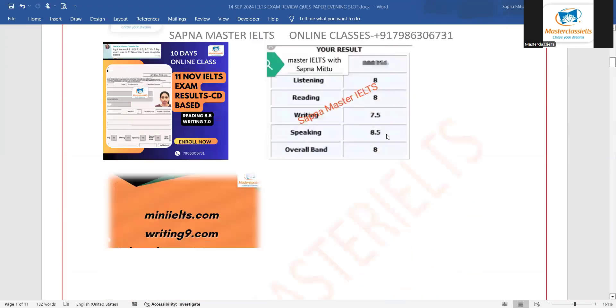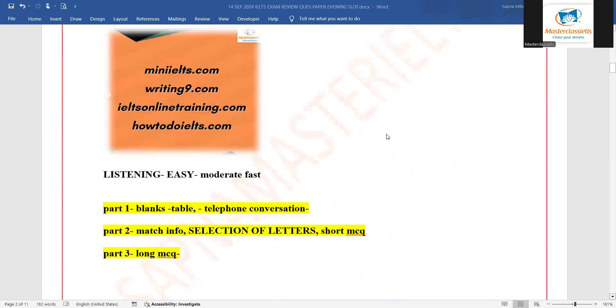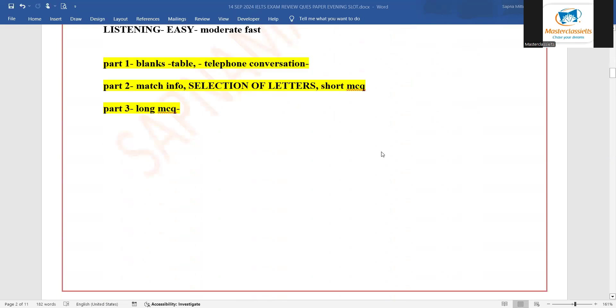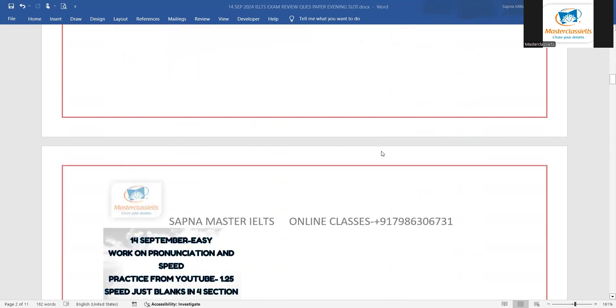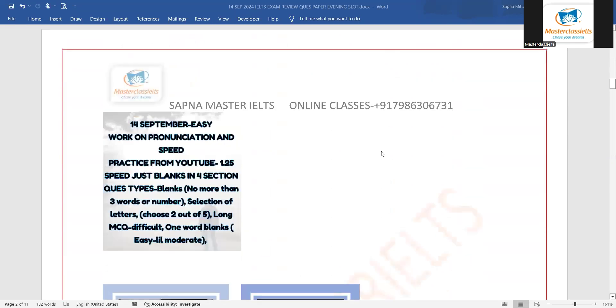I want to discuss first of all the reading passages. Bilkul exam jaysa predict kya tha waisa hi dekhne ko mila. Listening was easy, quite easy with the students. Students are quite happy with it.